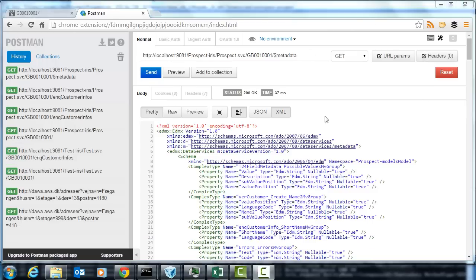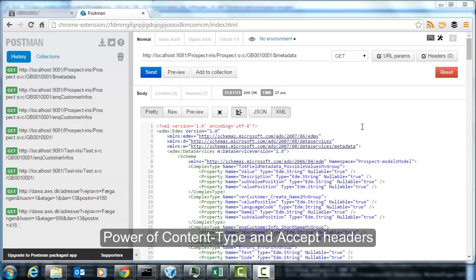So what we've just seen with the OData media types, the service document, and the Atom Pub responses, is how an agreement on the request and response format can be very useful, getting us data directly into Excel or into any other programs that support OData.